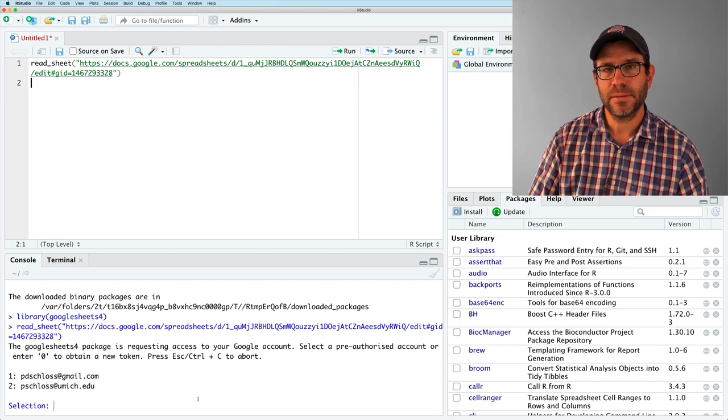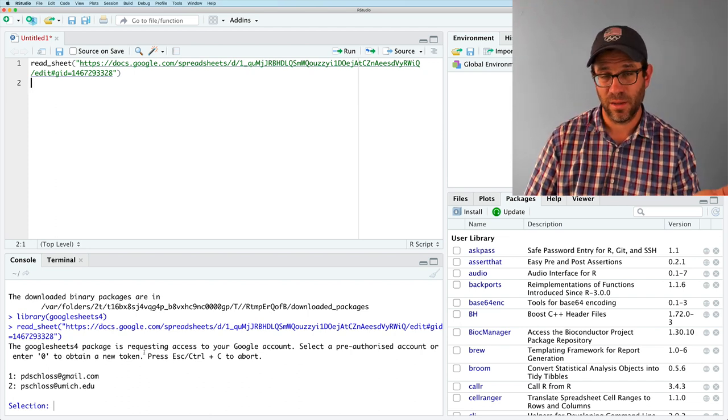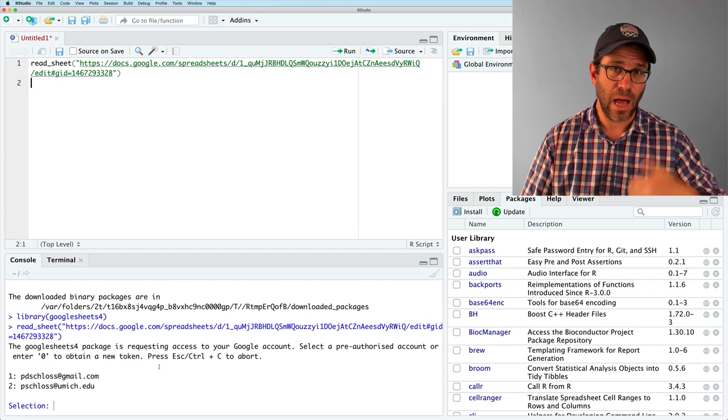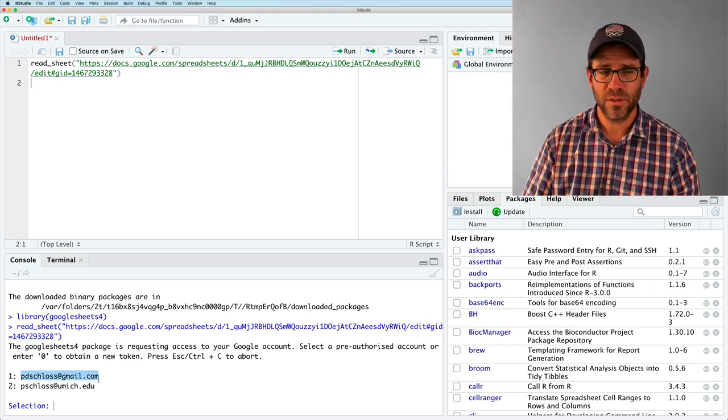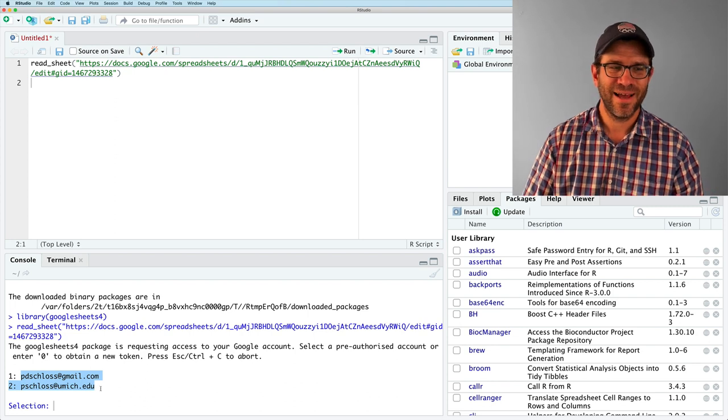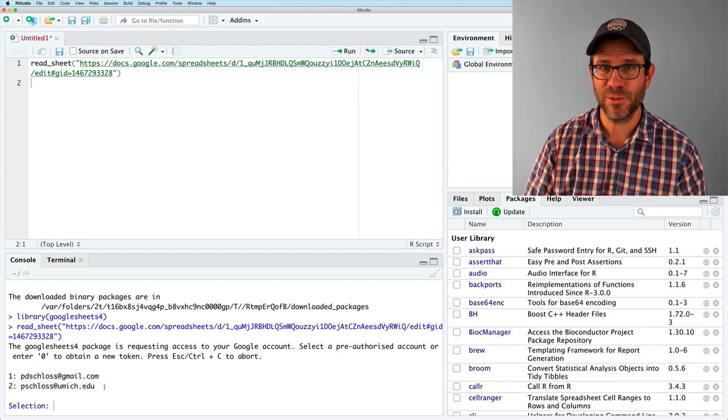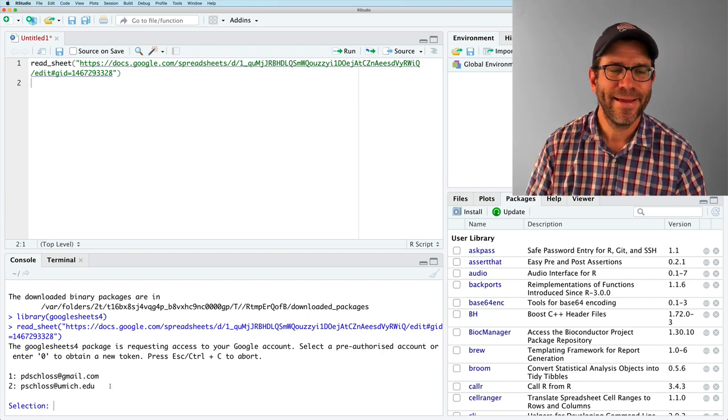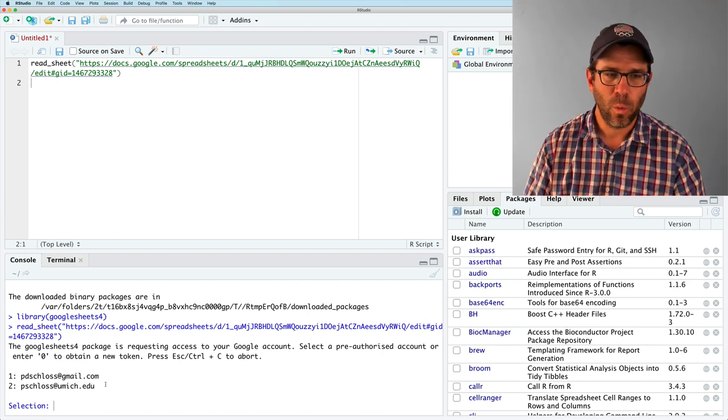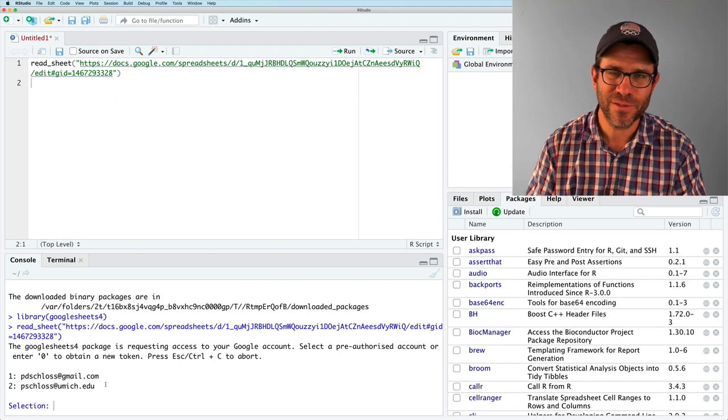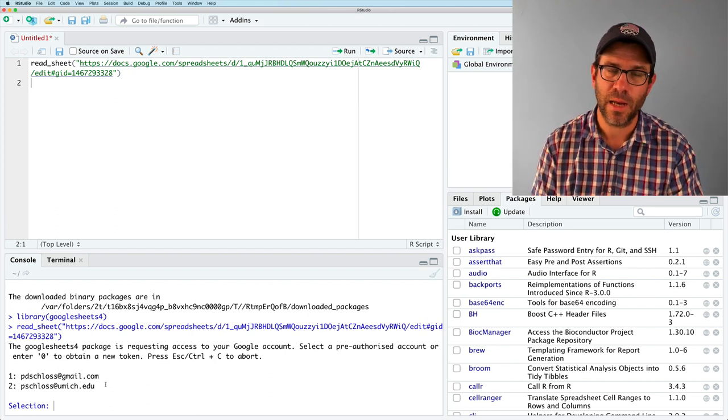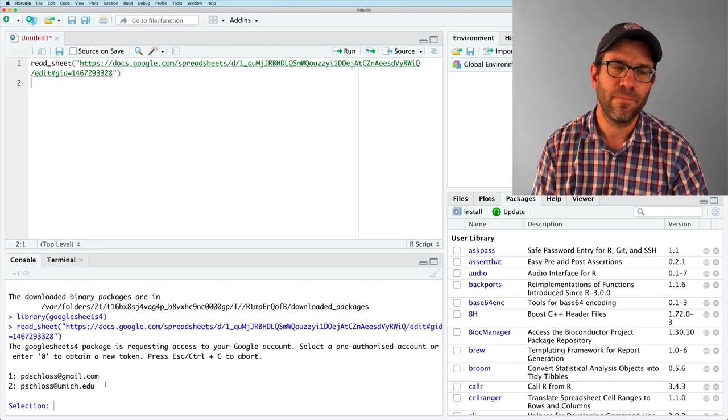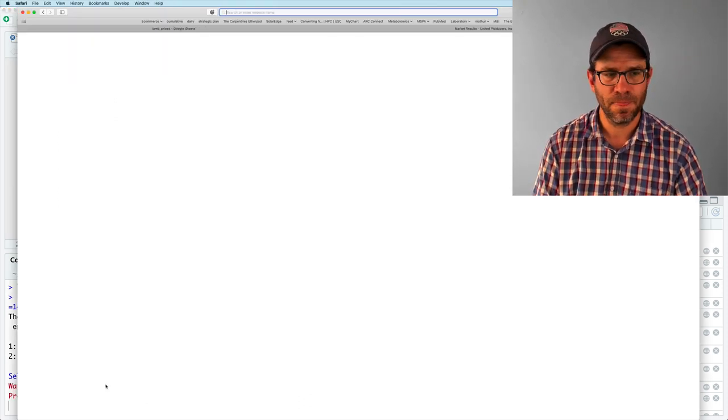So I've used this before. And so it kind of knows some of my Gmail accounts, my personal Gmail account, as well as my Gmail account through University of Michigan. And so it's saying, which one do you want to use? Well, because I'm showing you how this all works, I'm going to press zero because I suspect you probably don't have an account loaded that Google Sheets knows about. So if I type zero, this then opens up my web browser and it tells me to choose an account to pick from.